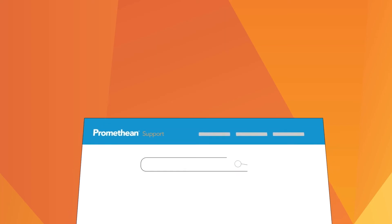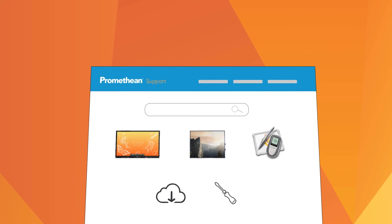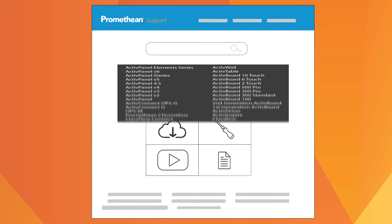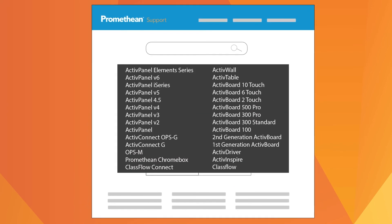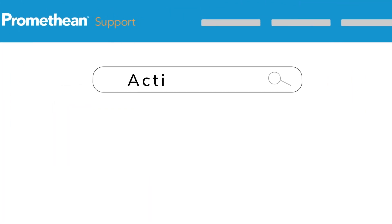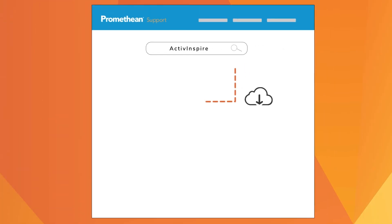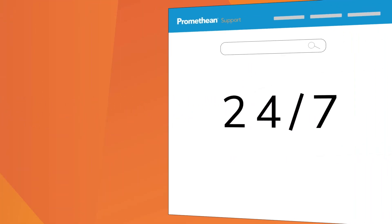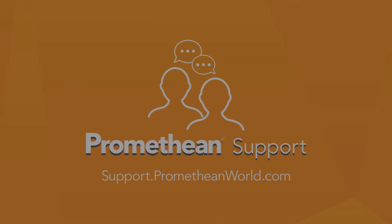Our support site is always here whenever you need assistance. Browse the product pages or do a search to find specific articles and videos to help answer your questions anytime. Thank you for watching.